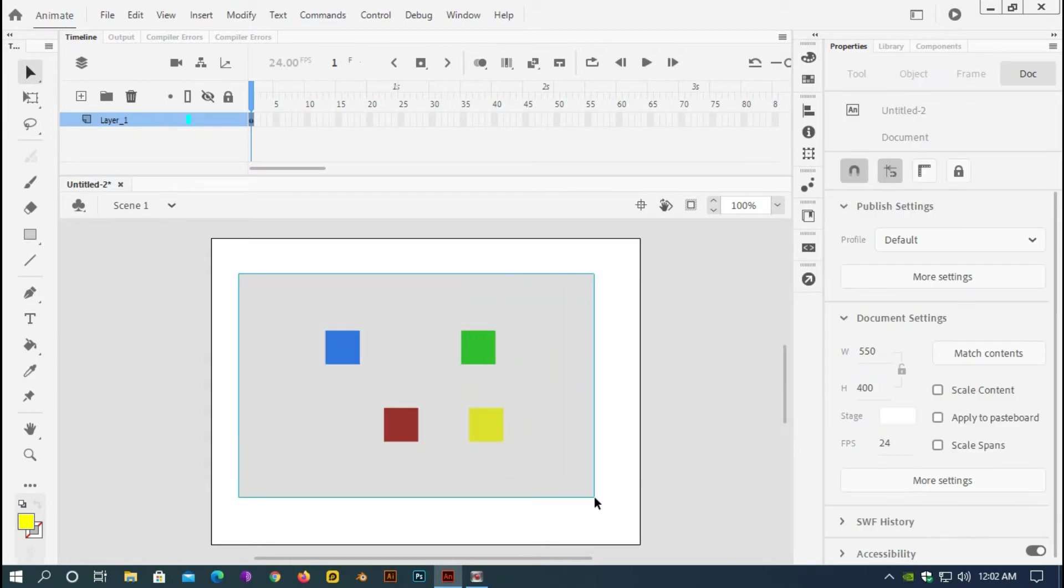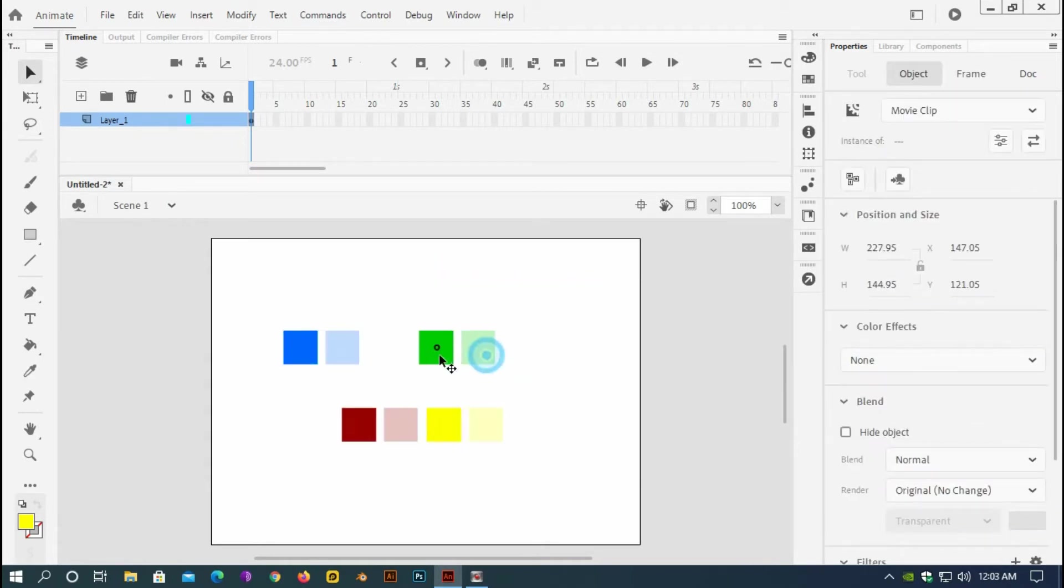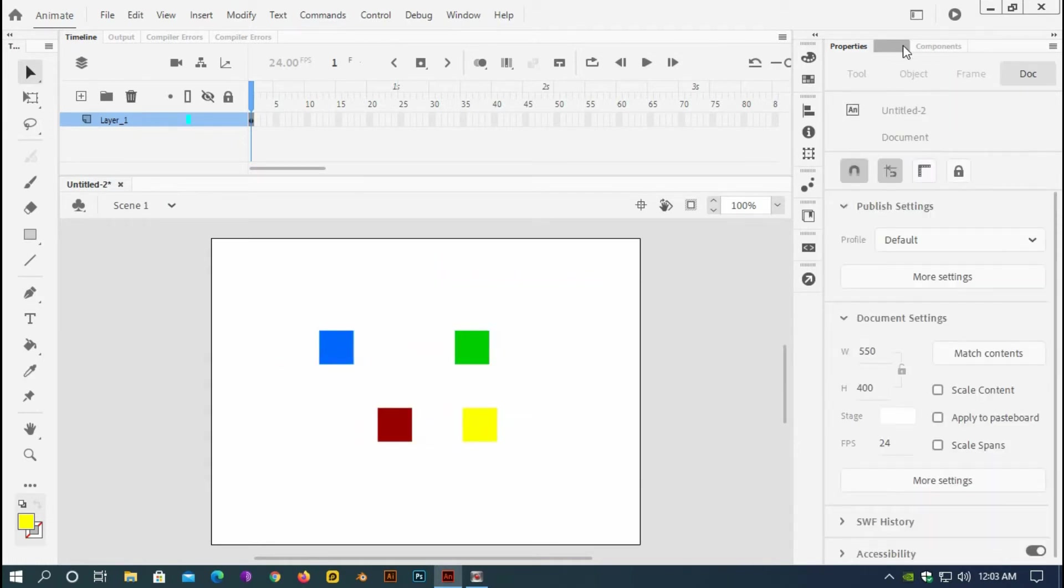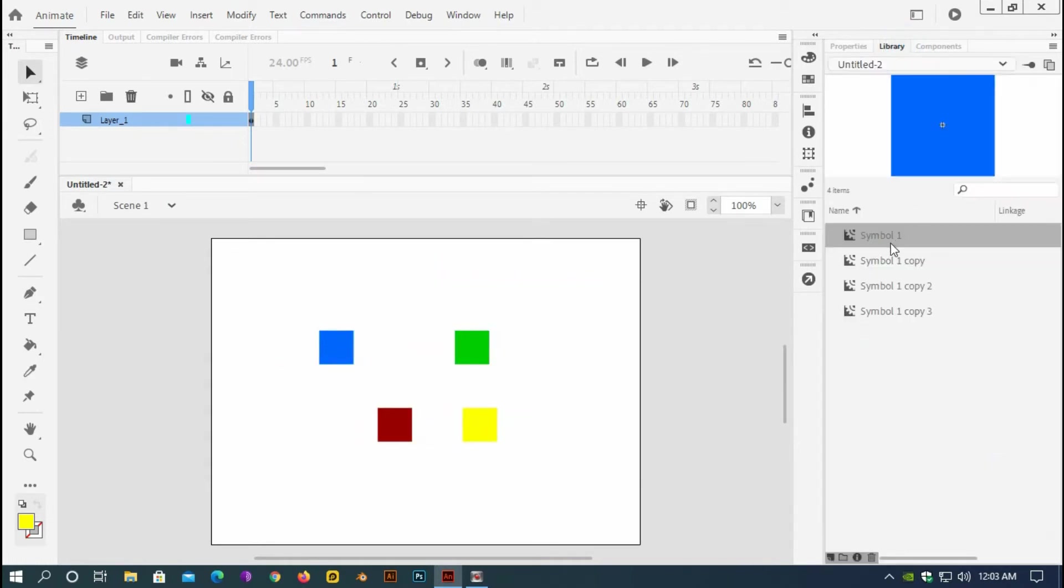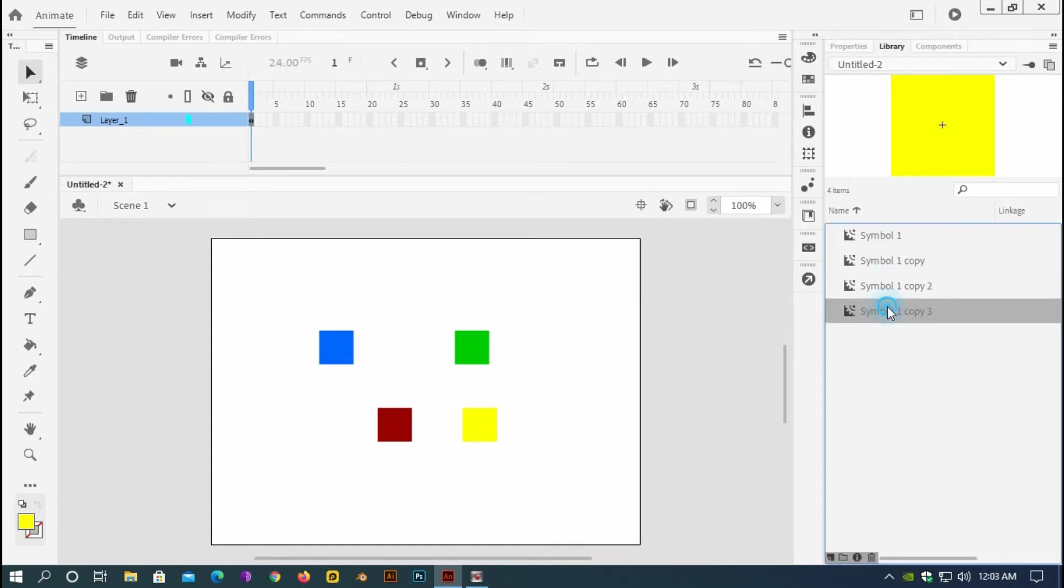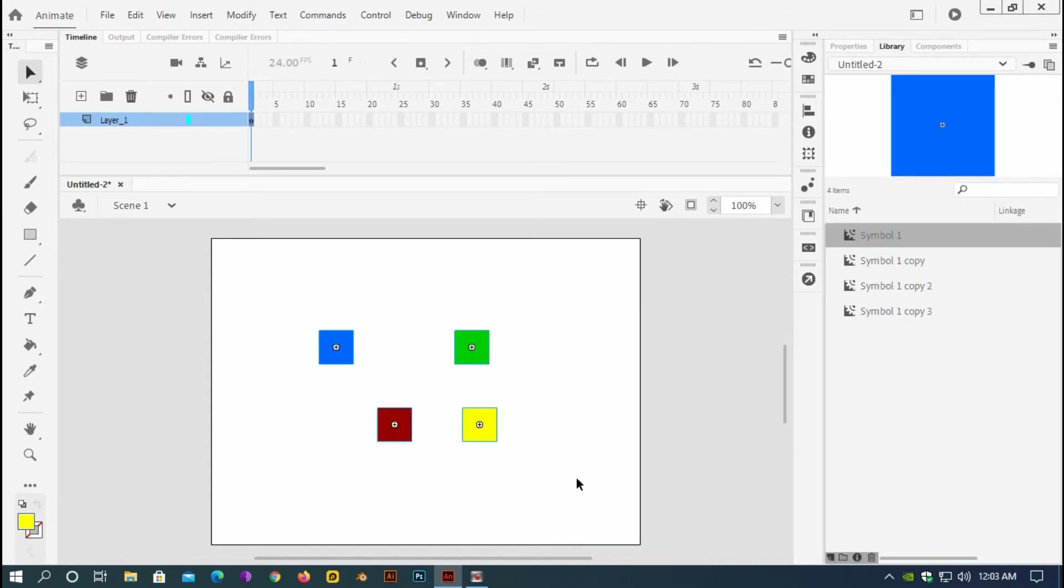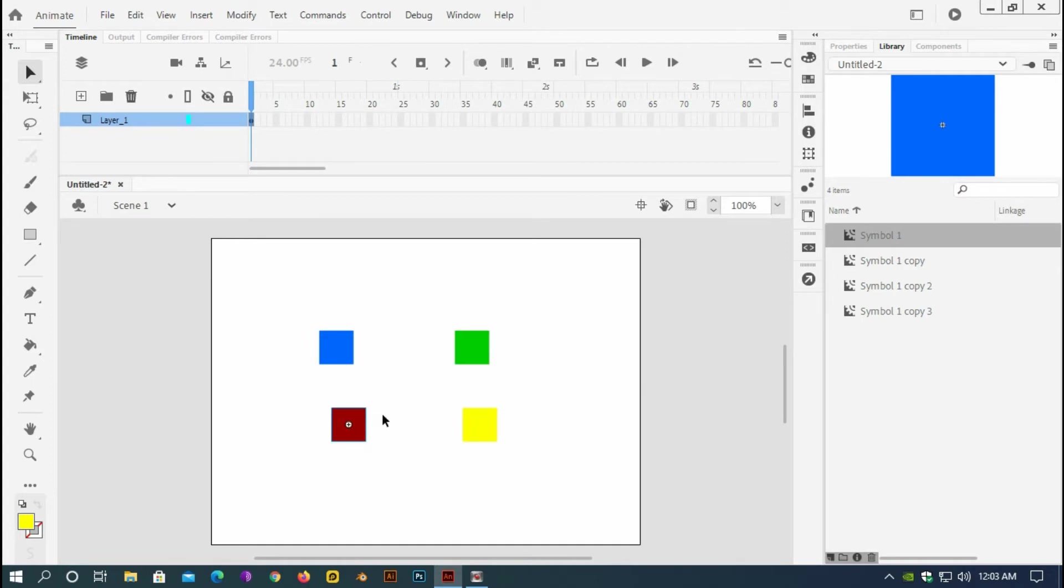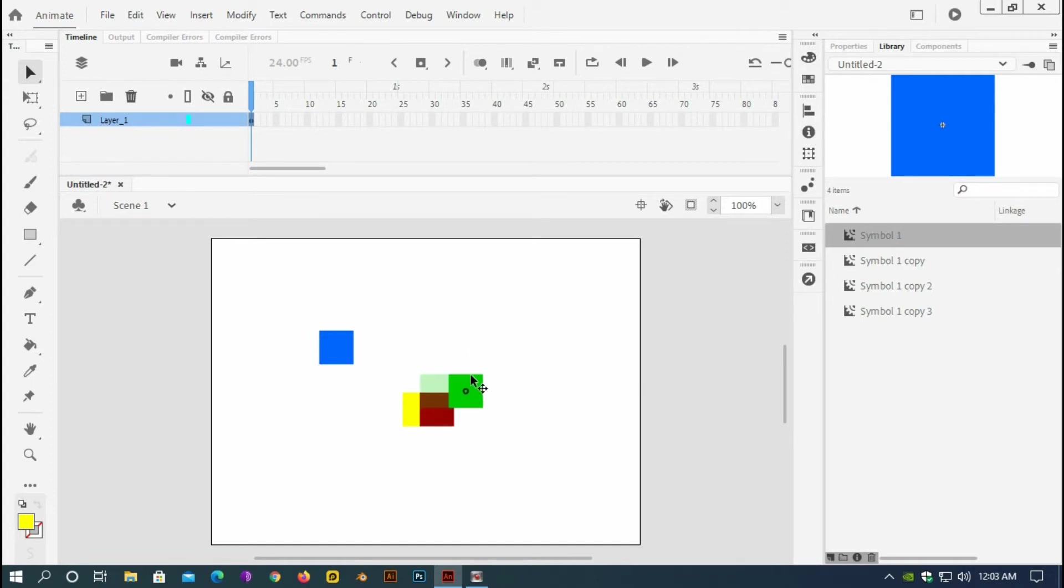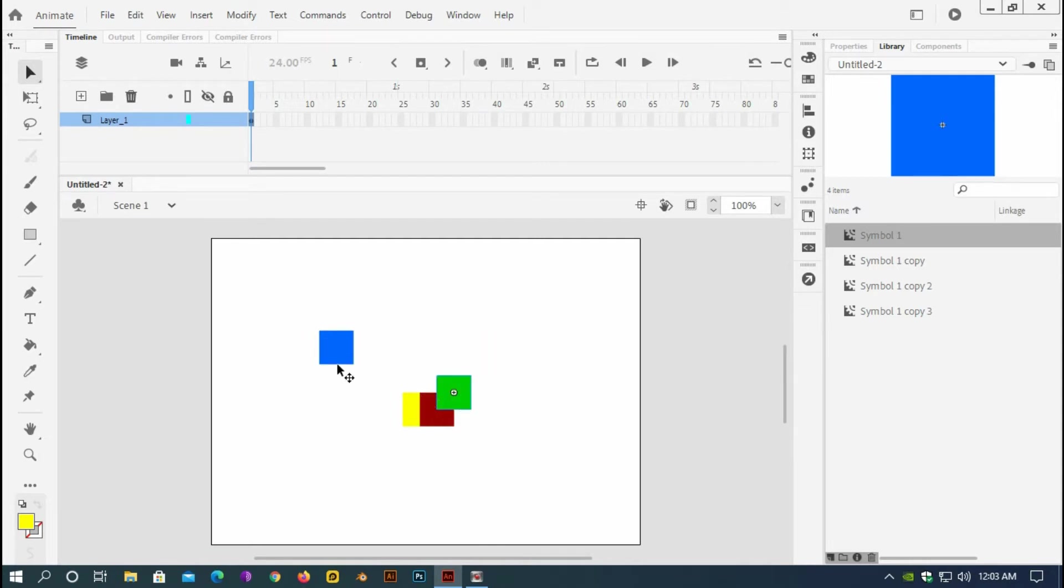And now all of these four symbols are now movie clips. You see here on my library. So now I am going to use ActionScript 3 to drag and drop these movie clips. And when I drag and drop, I should see that when I drag each movie clip it should be on the top of other movie clips. You see it is behind.